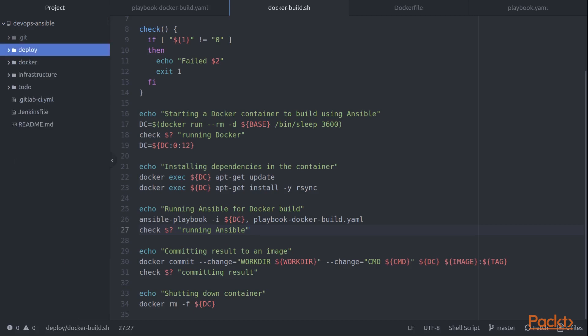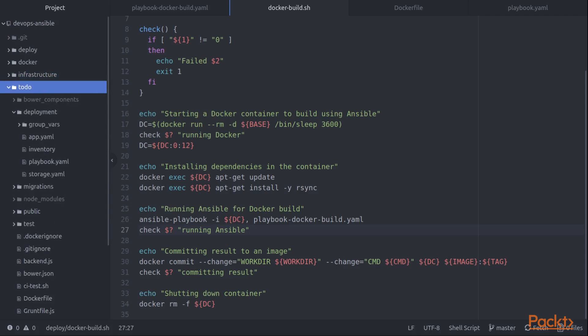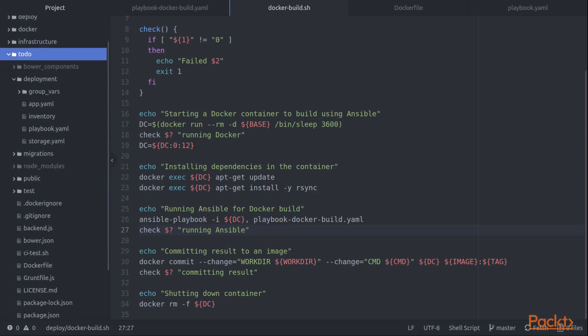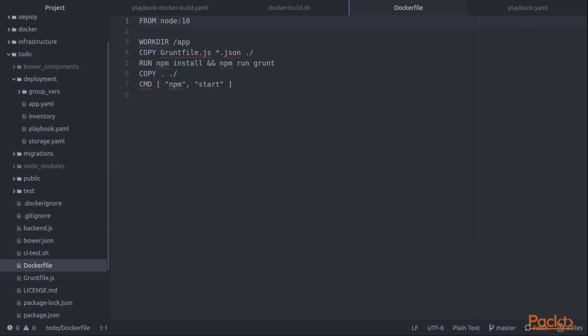So again, we're moving over to a different directory within the structure of our example application. What we'll be looking at, first of all, is the Docker file. So this is a different way of building that's separate from what we've looked at so far.